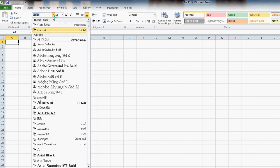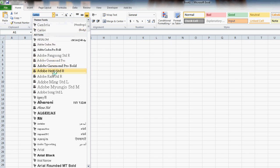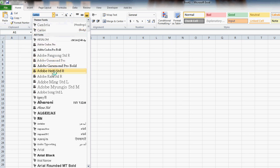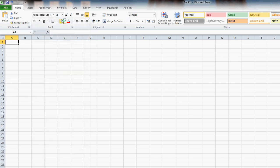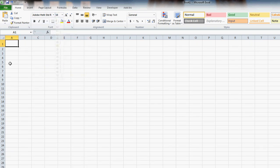then you're going to make whatever changes you want to show up in your template. You may change the font size, add a company logo, whatever changes you're wanting to make. Once you've made the changes to that blank workbook,